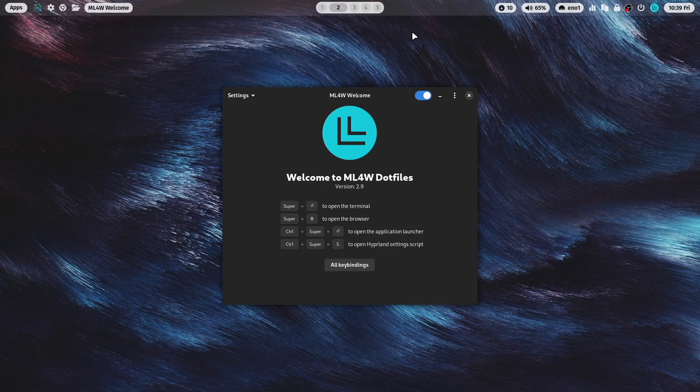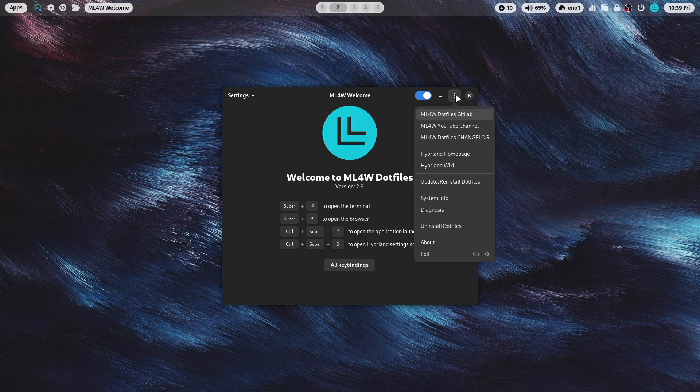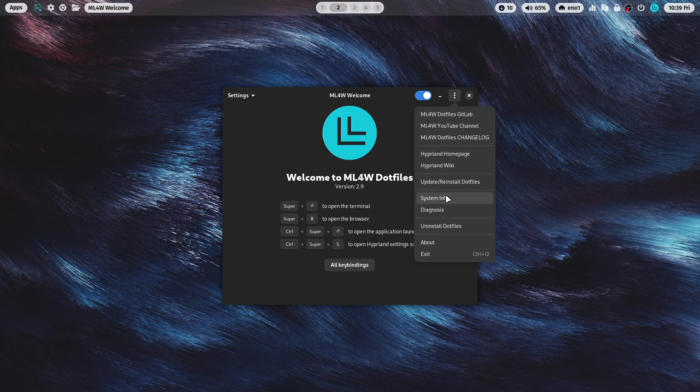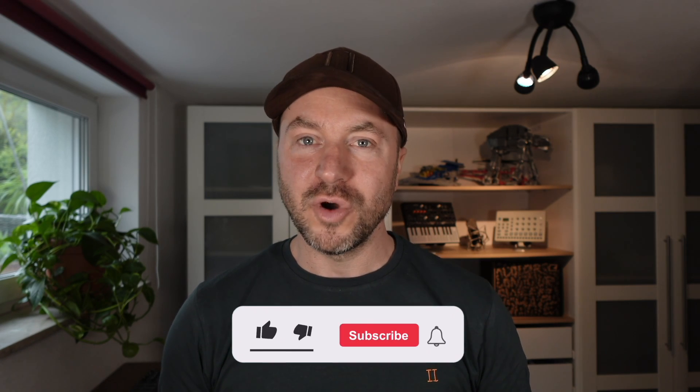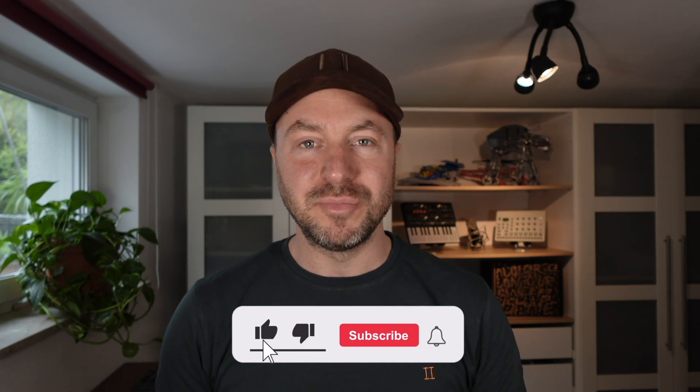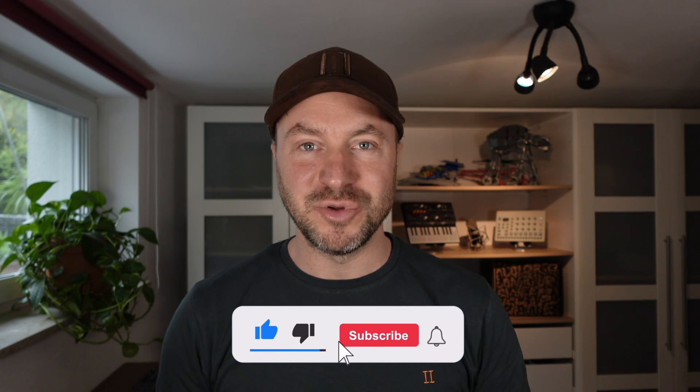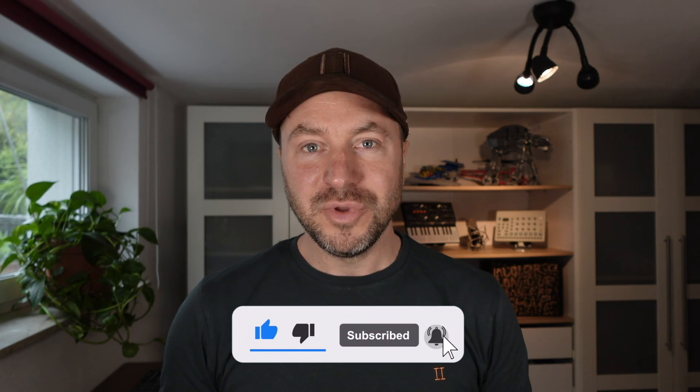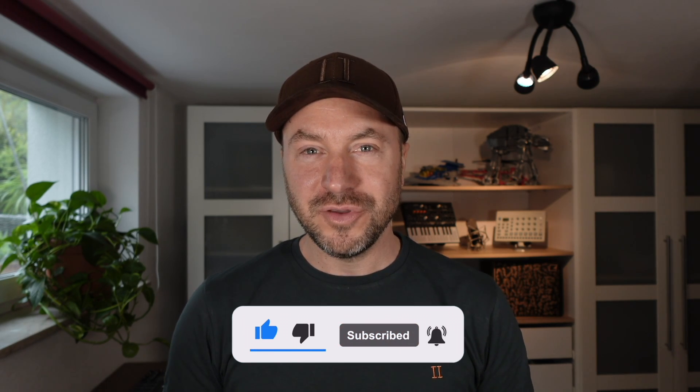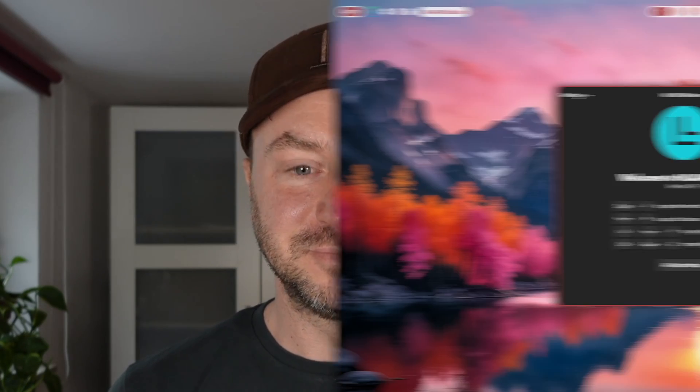And if you want to update an existing installation, you can do this with the MyLinux4Work welcome app and select reinstall update dotfiles. If you liked that video and if you want to see more of that, please subscribe to my channel. At the end of the video, I will give you a short preview of the upcoming blend video. And with that, let's jump in.